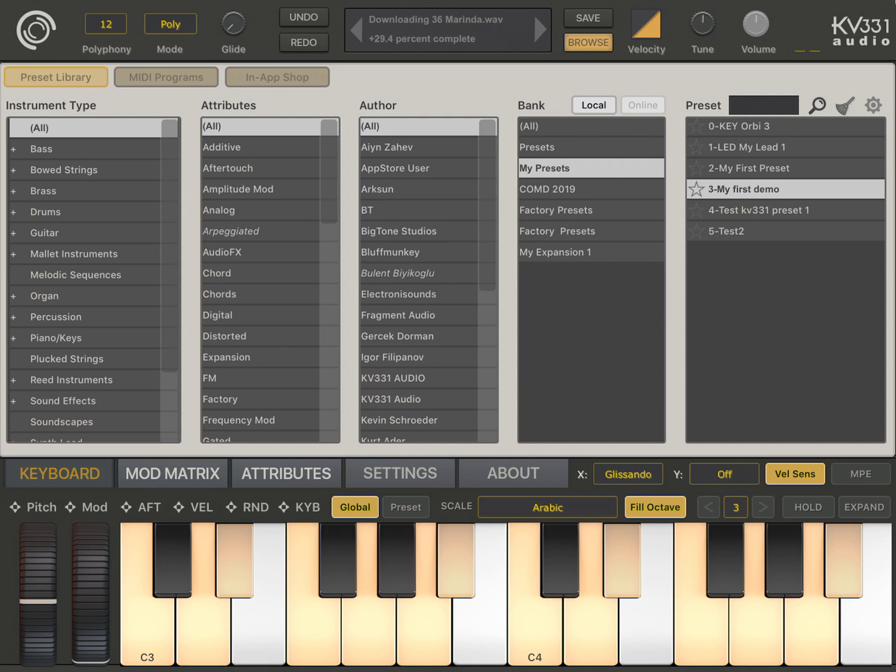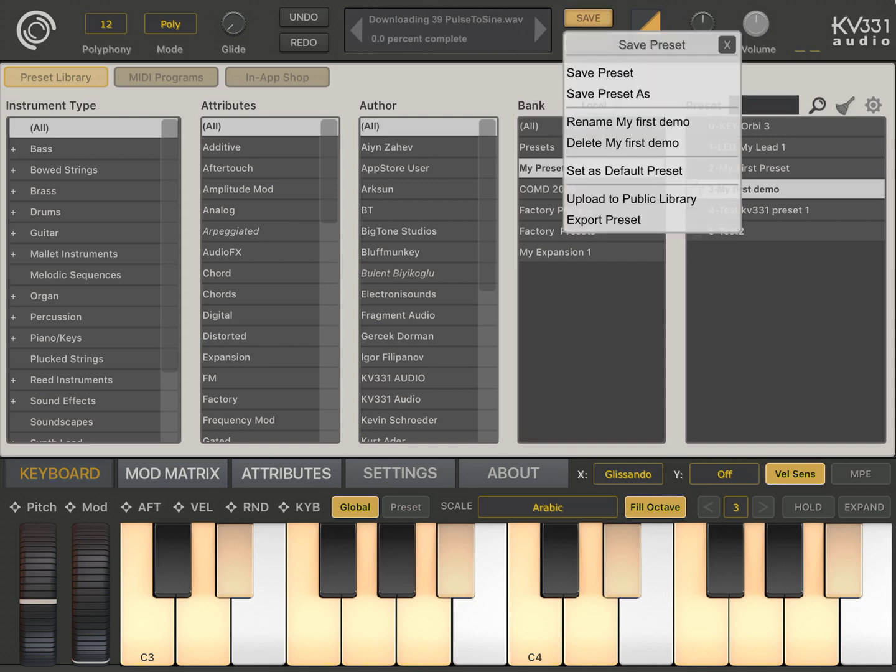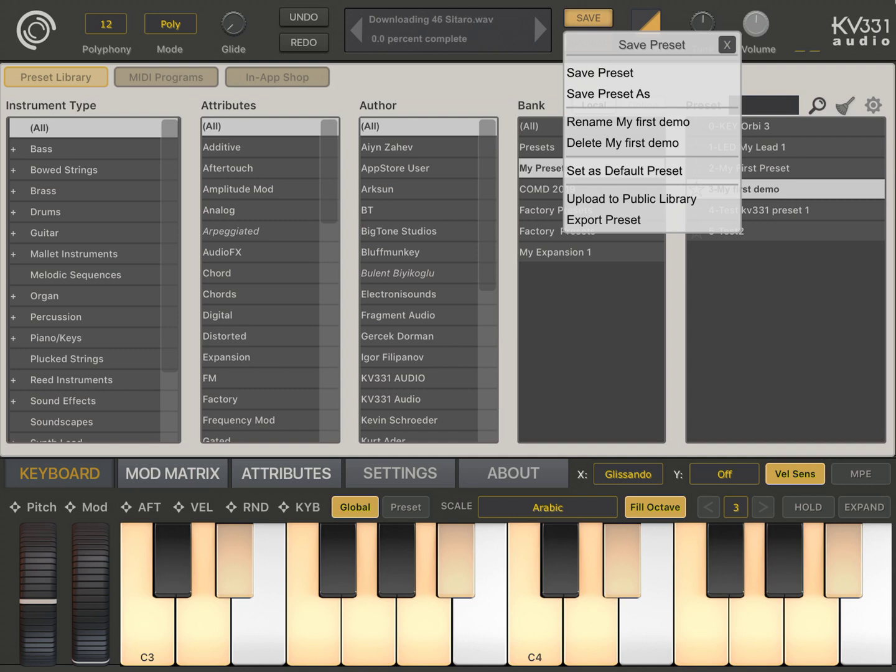And once you save a preset, you can also click on the save menu and then click on the upload to public library menu to save it, to upload it to our public library so that you can share it with the other synth master one users.